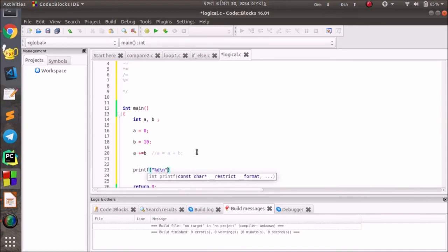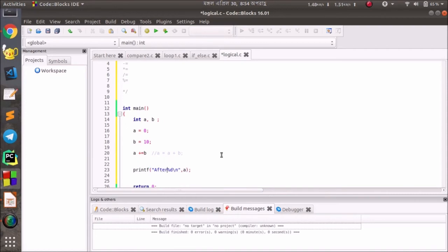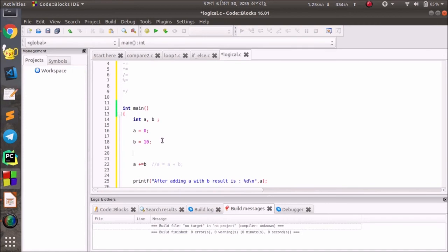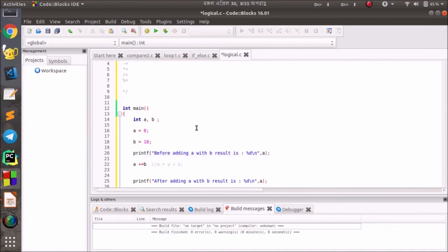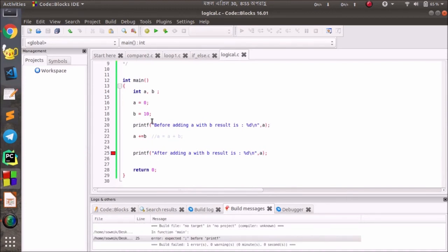printf person d, a. After a with b, result is set.